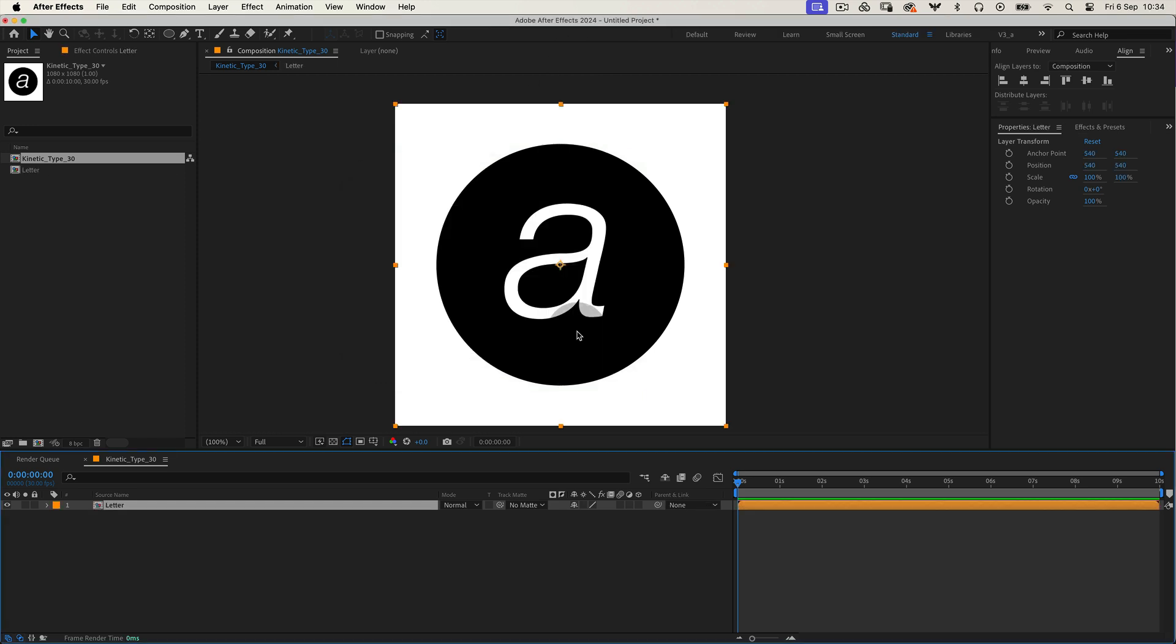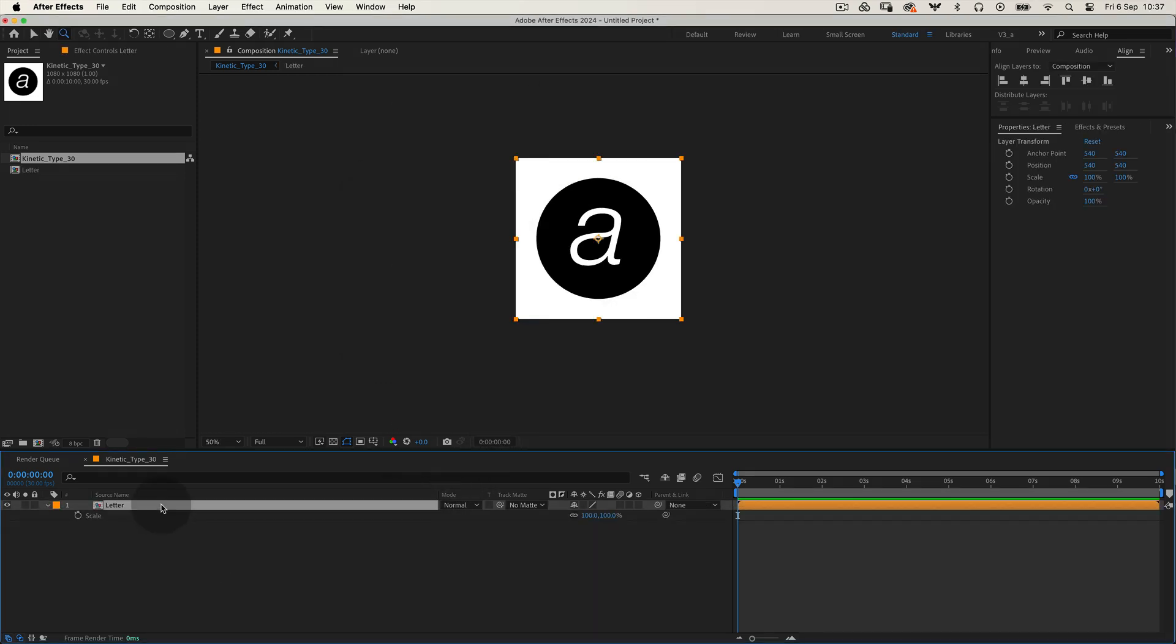With our precomp selected, press S again to access the scale property. Set the scale to one third of the current size, just divide it by three.